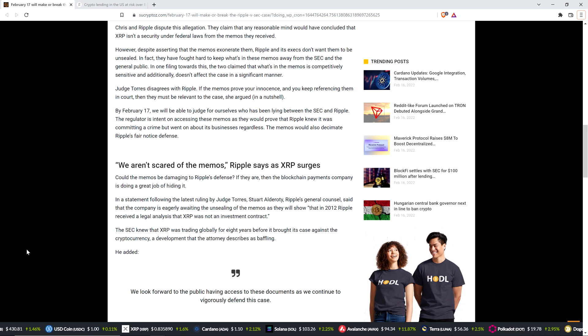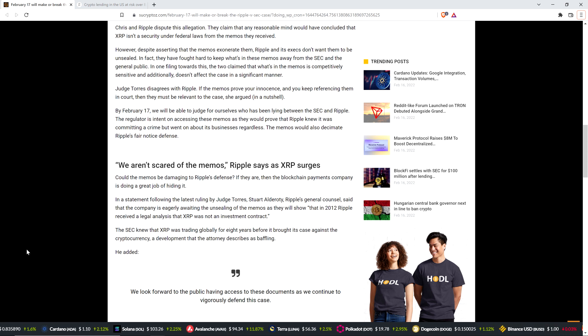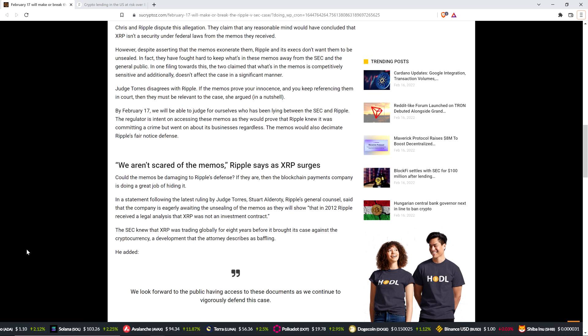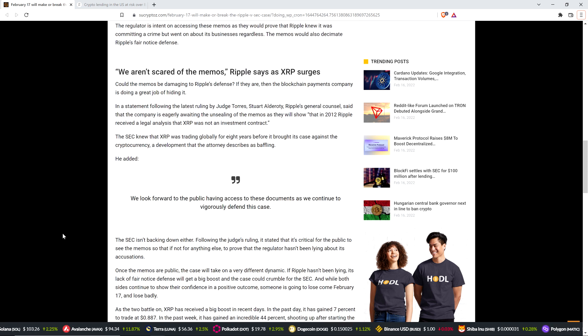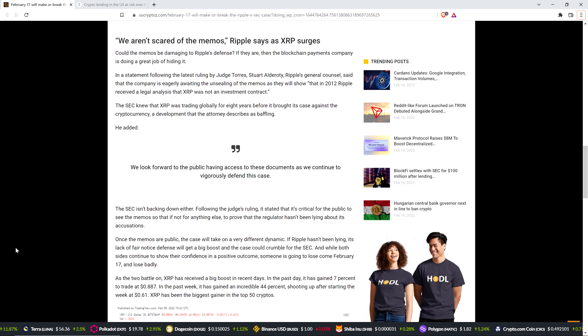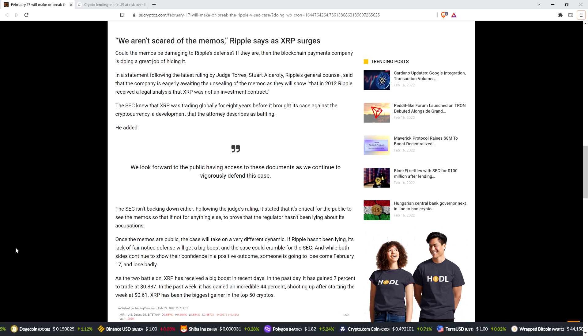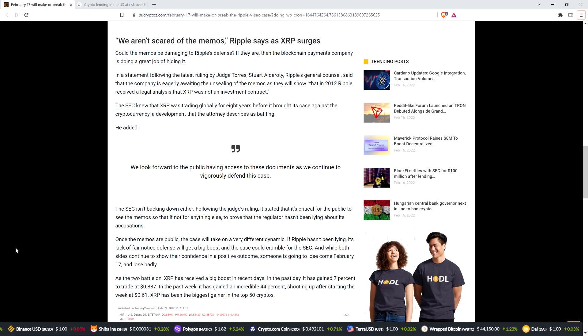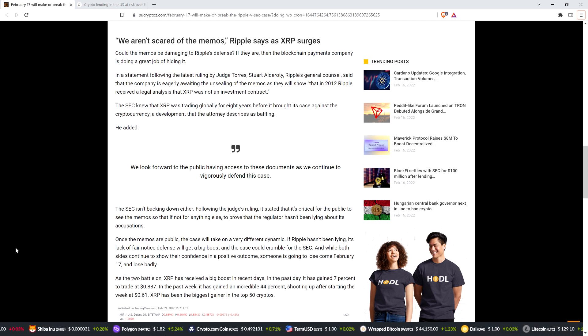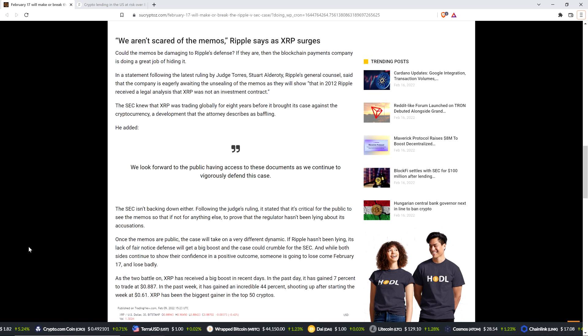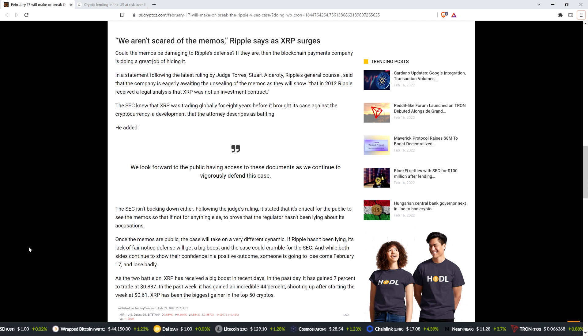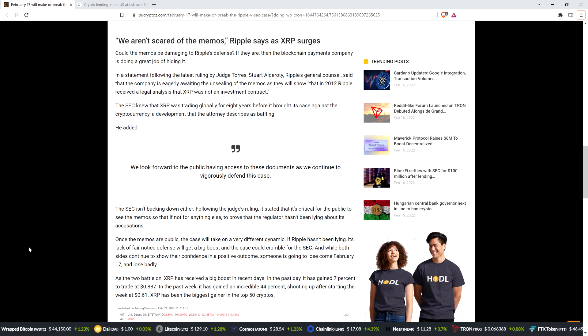In a statement following the latest ruling by Judge Torres, Stuart Alderati, Ripple's general counsel, said that the company is eagerly awaiting the unsealing of the memos, as they will show that in 2012, Ripple received a legal analysis that XRP was not an investment contract. The SEC knew that XRP was trading globally for eight years before it brought its case against the cryptocurrency, a development that the attorney describes as baffling.